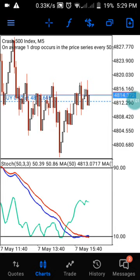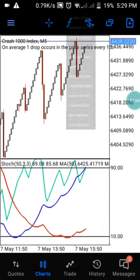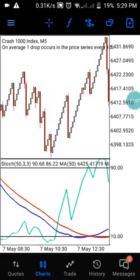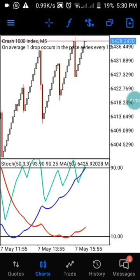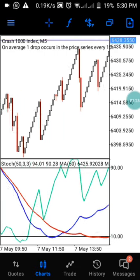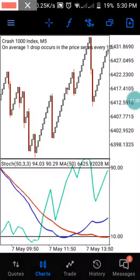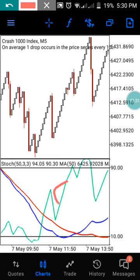Currently we have a trade running so I'm going to show you this particular strategy — it's really working for me so you can also set it up on your phone. This strategy only works on Crash 1000 and Crash 500. What you need to identify is your oscillator, which is the green line here, and you also need to identify your two moving averages — Moving Average 50 and Moving Average of ordinary.